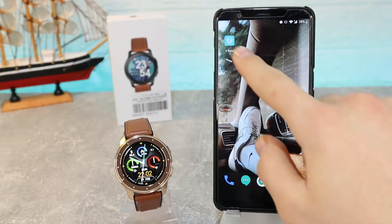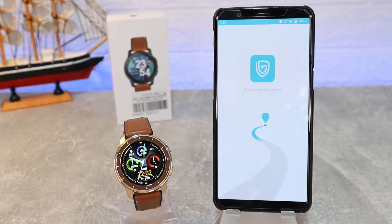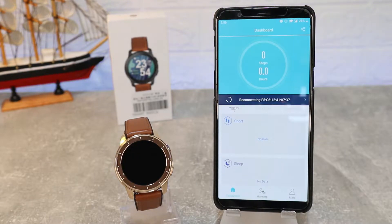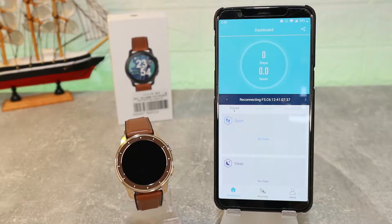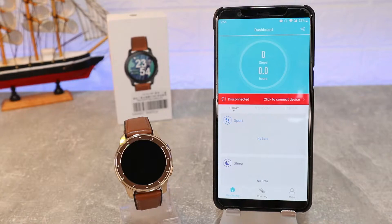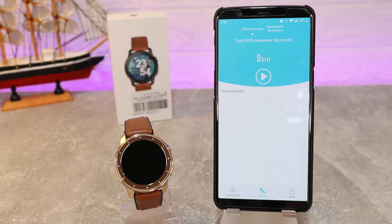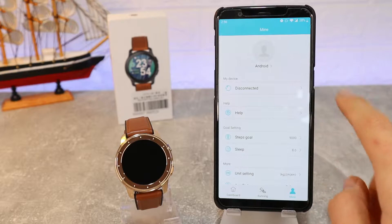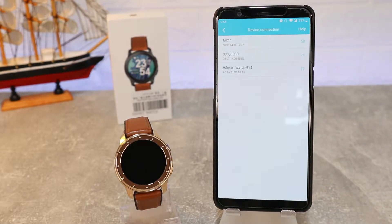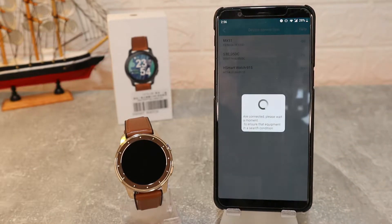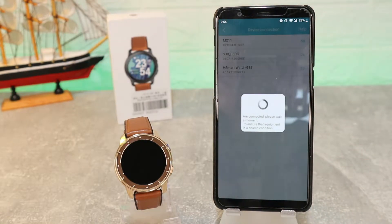Let's begin by opening the app. As you can see, we already installed it — you can just search HBand and this app will appear. We have three pages at the bottom: the first is Home, the second is for Sports, and the third page is where we have the Watch to connect the MX11 — it appears immediately.